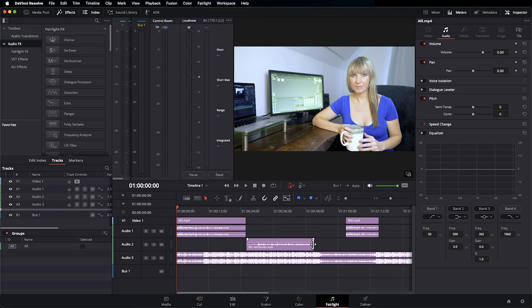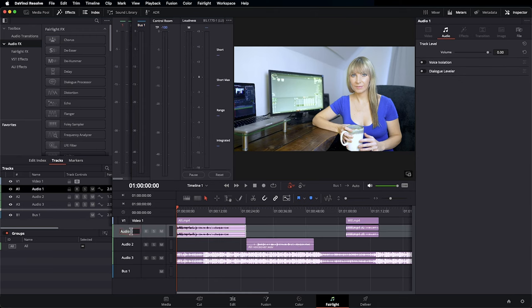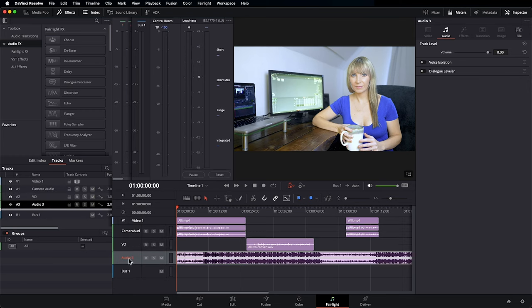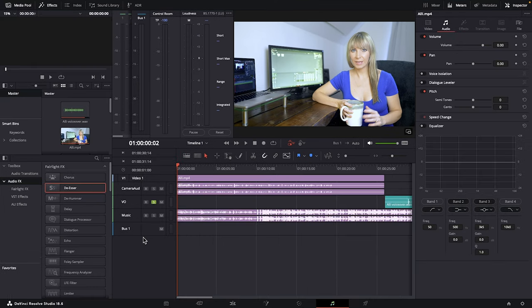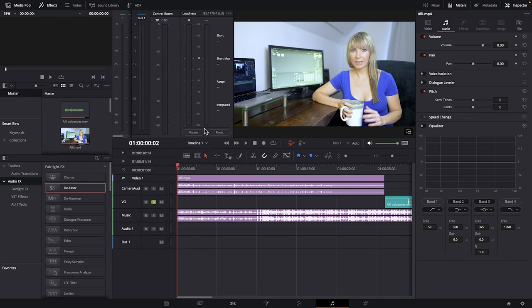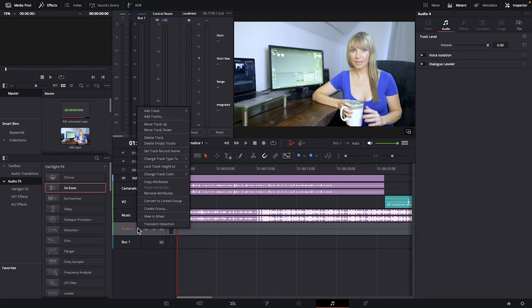To get more organized, let's rename our tracks by double clicking where it says audio one. I'll call that camera audio, VO or voiceover for audio two, and I will change the audio three track to music. If you'd like to add another track, right click here, go to add track, and you can choose to add mono, stereo, and so on. I'll choose stereo and a new track has shown up. If you no longer need that track, you can make sure it's selected and choose delete track.